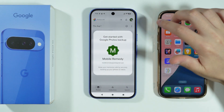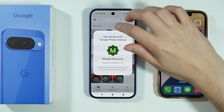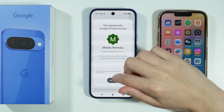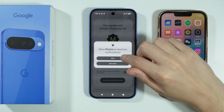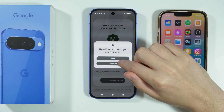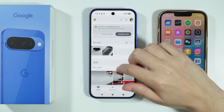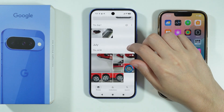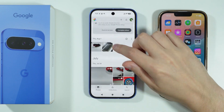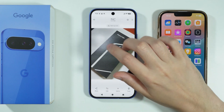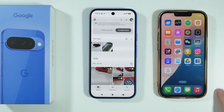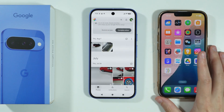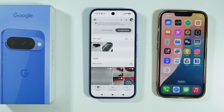Let's open Photos to see if we actually have them. Let's skip this and continue without the backup. And there we go — I have some photos from my iPhone available here. So that's it. Thanks for watching — leave a like and subscribe.